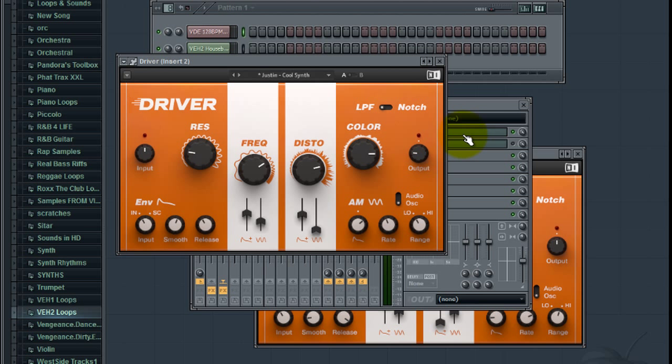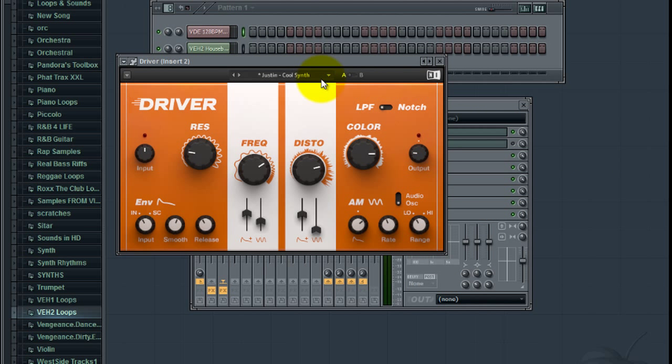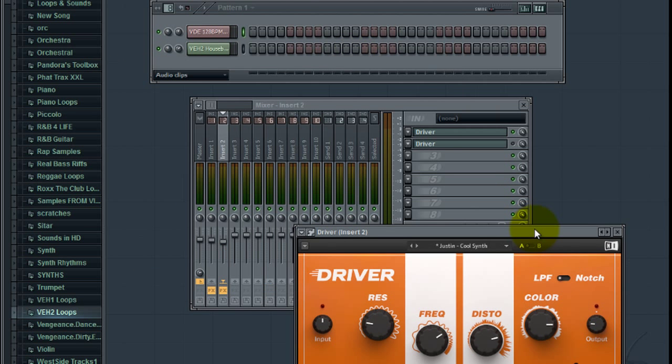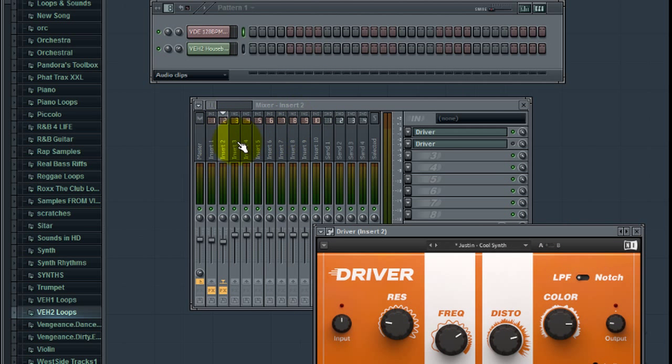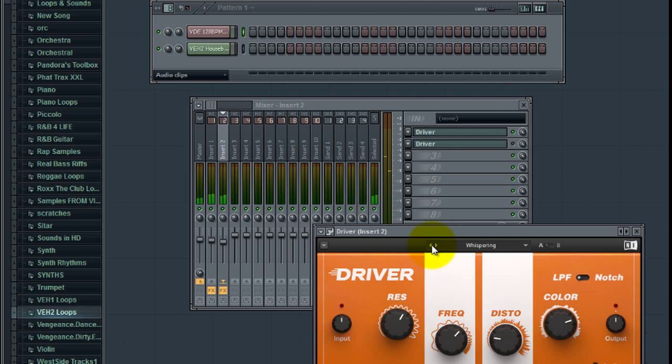But you can do some pretty crazy stuff. I'll show you what you can do. I'll use it on the synth. I'll leave the drums playing, but you can see what this will do. Now I'm just slipping through the presets.